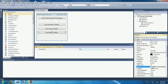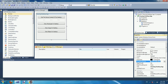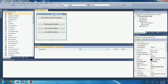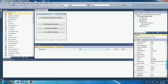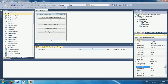After that, let's start writing the code. Let's change the form border style of the form — change it to Fixed Single. Set the maximize box to false. Let's also change the size of the form a little bit so that everything fits in.